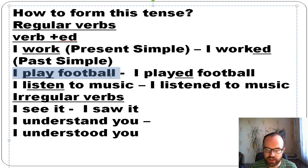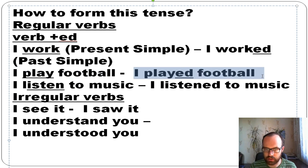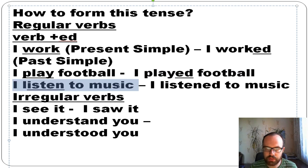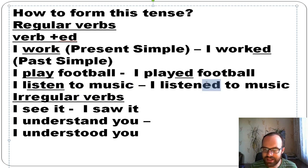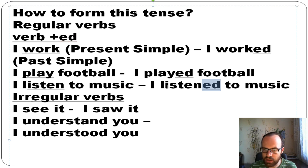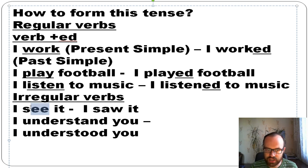'I play football' is present simple; 'I played football' is past simple. 'I listen to music' is present simple; 'I listened to music' is past simple. You add -ed after the verb. There are also irregular verbs such as 'see' and 'understand'.